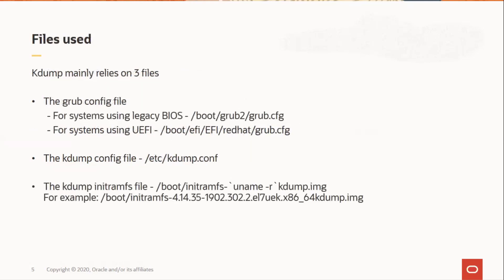Kdump mainly uses three files. The grub configuration file. This is where we specify the crash kernel parameter to reserve memory for kdump.